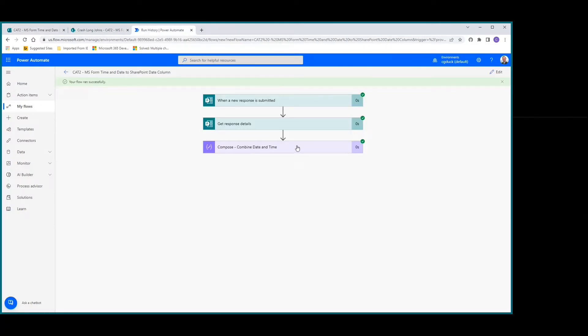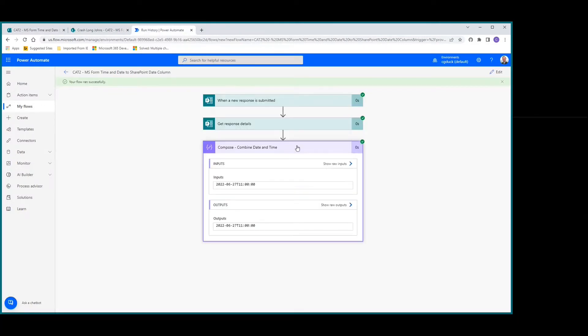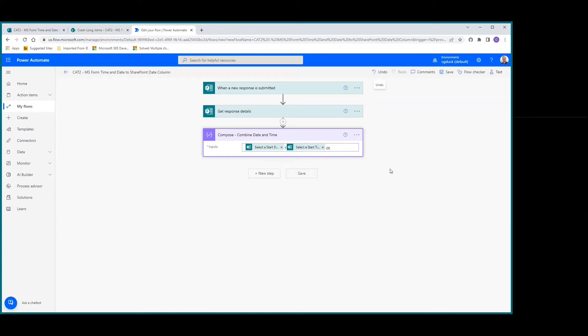If we look at that, there's the input and our output: July 27, 2022 and the time 11 AM. Let's go ahead and edit.